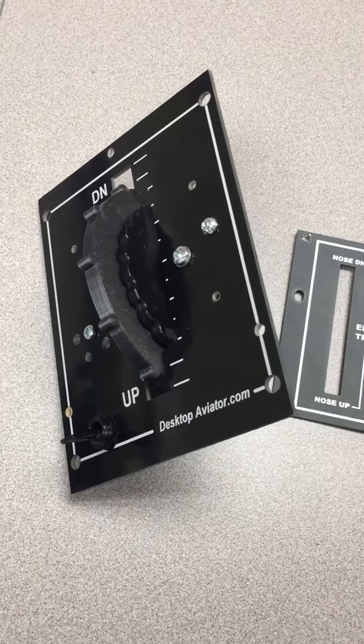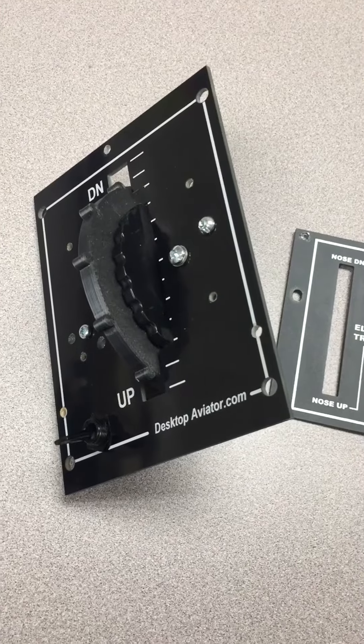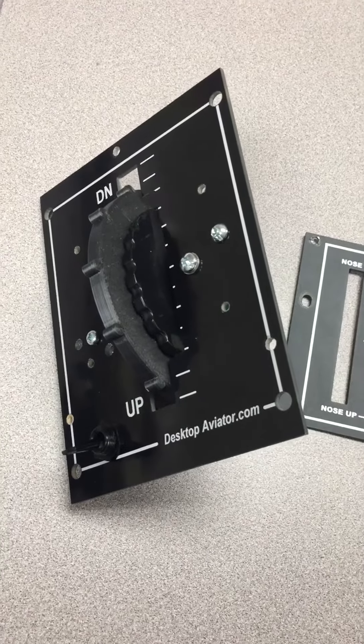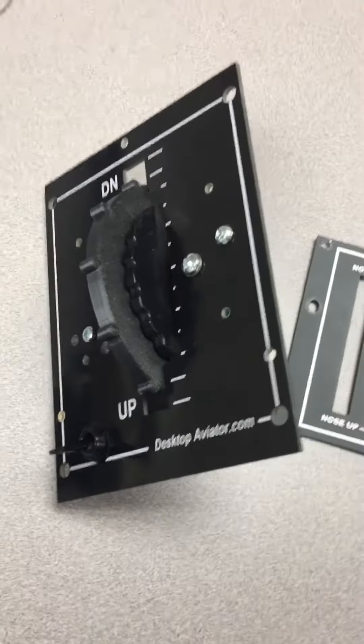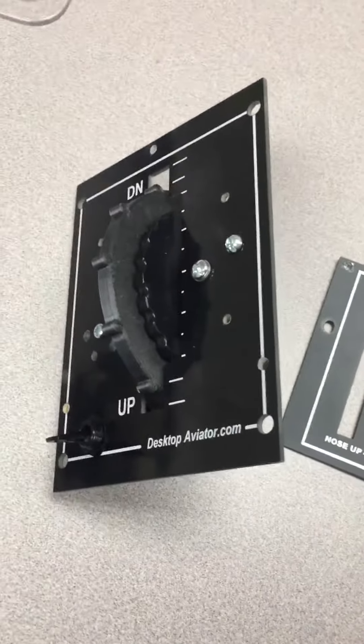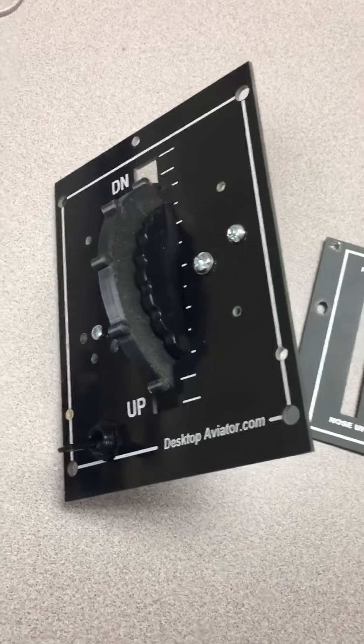Okay, so what we did here is we took a Desktop Aviator trim wheel, 2707 I believe is the model number.